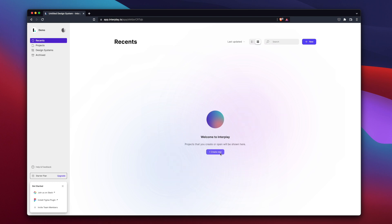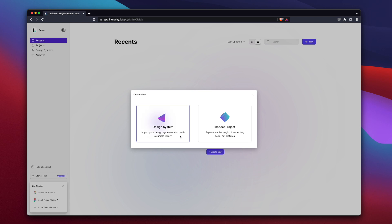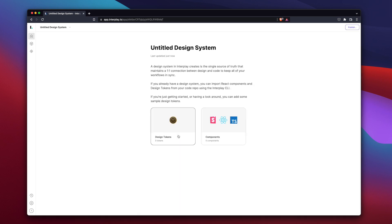First up, let's create a design system. A design system is a place to manage your design tokens and code components.